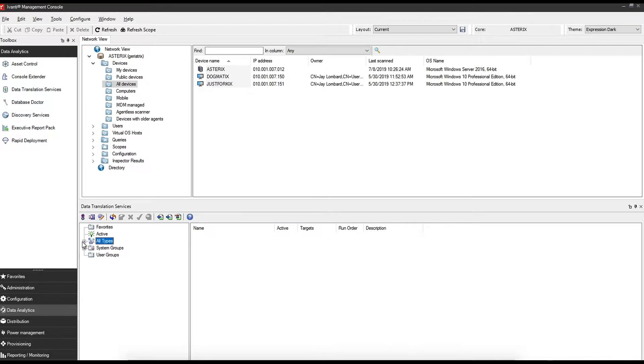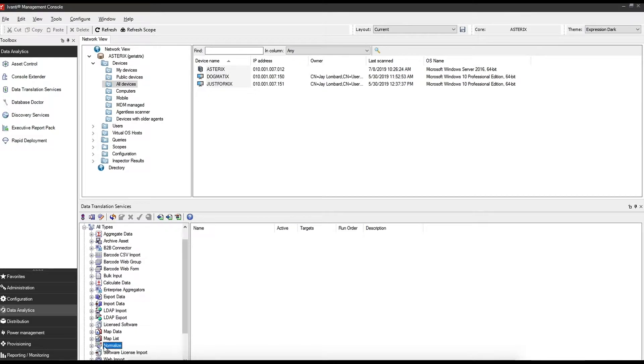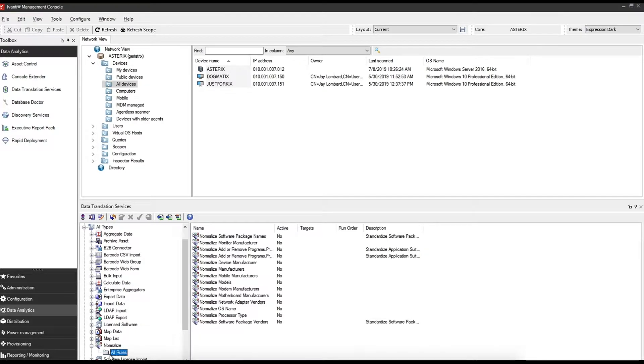Expand all types, scroll down and find normalize. Expand that and click on all rules.